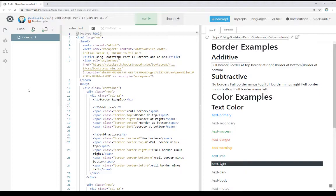We need to realize that there are existing border classes and color classes that can help us when we're using Bootstrap. When we're talking about borders, those classes come in two different categories: additive and subtractive. Let's look at some examples here.